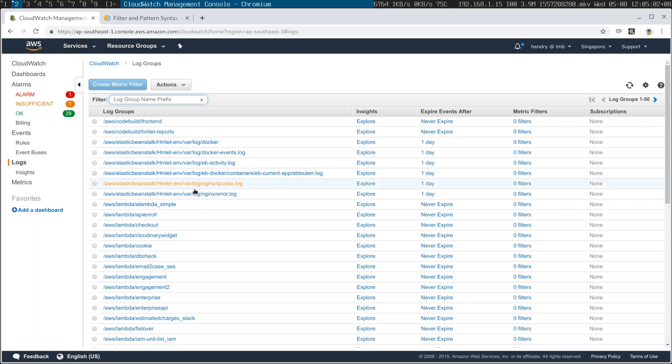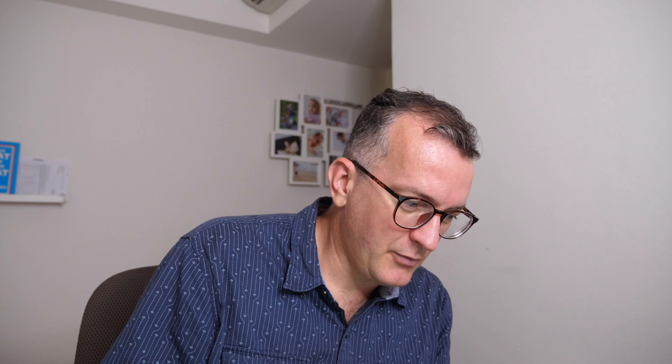So in the CloudWatch web console, a bit confusing, you go into CloudWatch and there is all these other little things here. What you want to do is click logs.